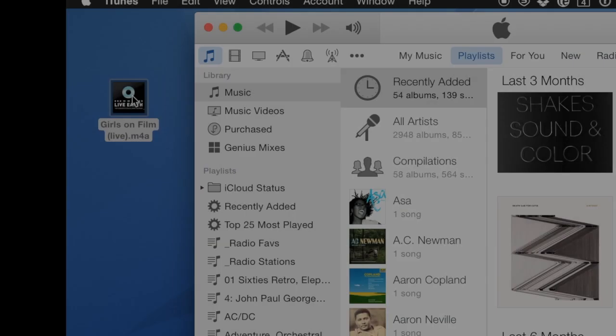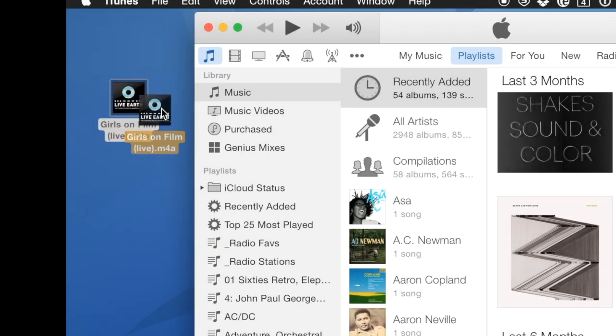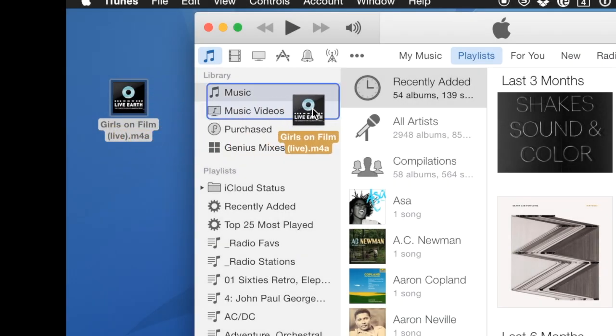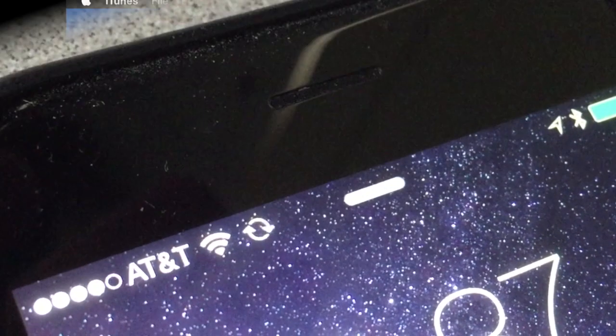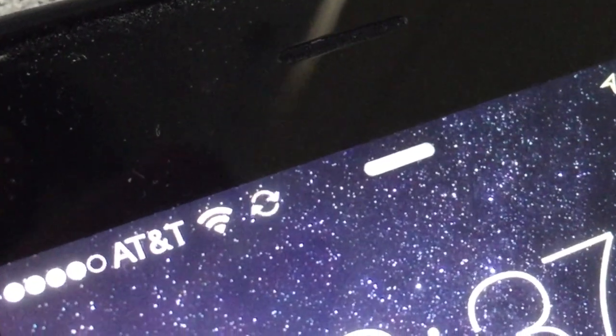Use MovieSlate to automate your music video shoots. Start by syncing music to your iOS device's iTunes Music Library.